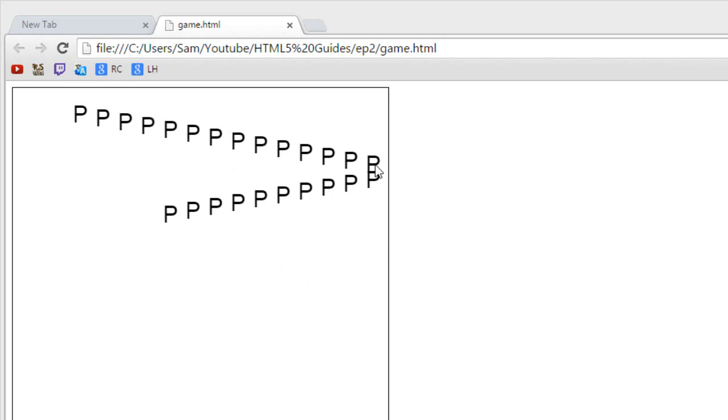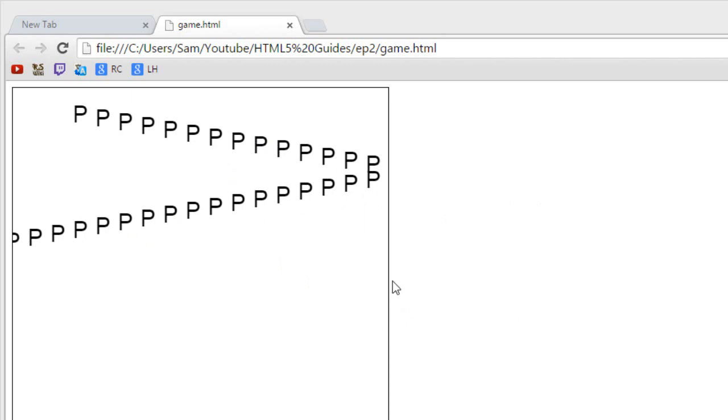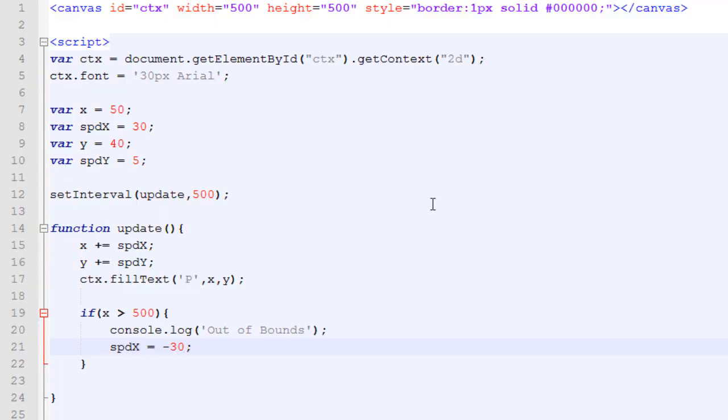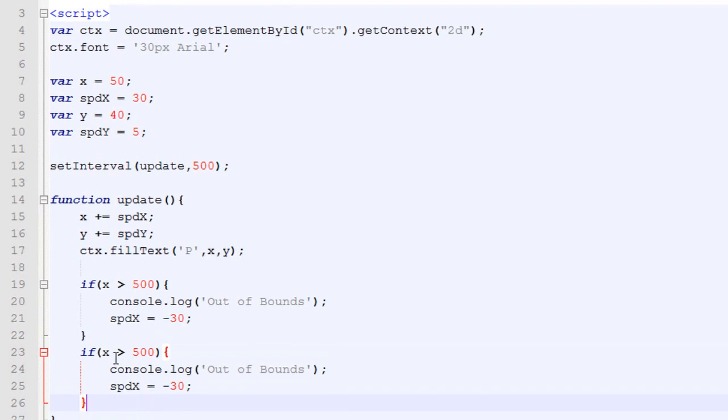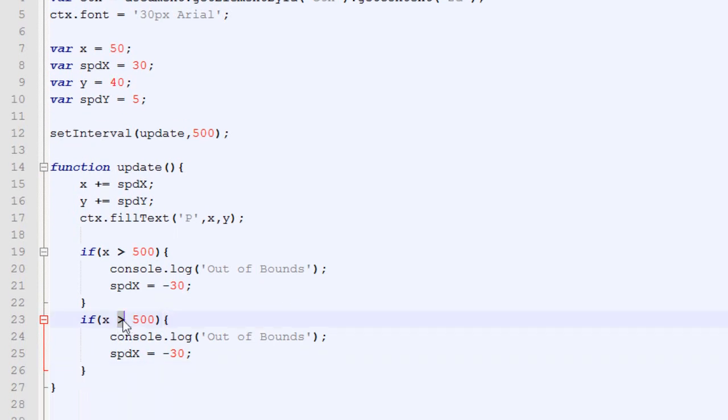But there's still a little problem, because when it goes below zero, it does not bounce. So, it will continue forever, and we won't be able to see anything. So, we are going to change that too. What we are going to do is to just copy-paste this code, but instead of testing if the X is over 500, we will test if it's below zero. And if it's the case, then we will put the speed back to 30.